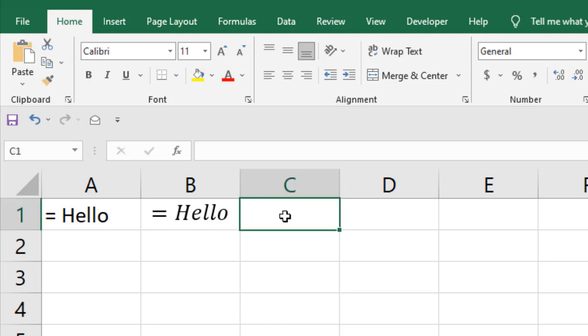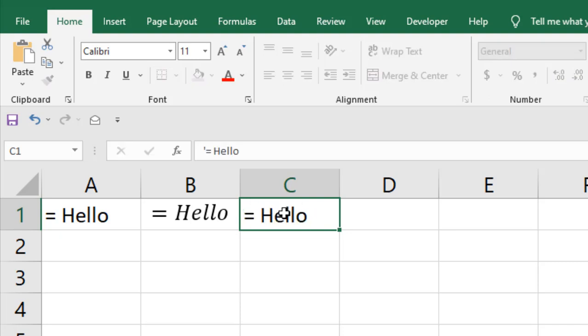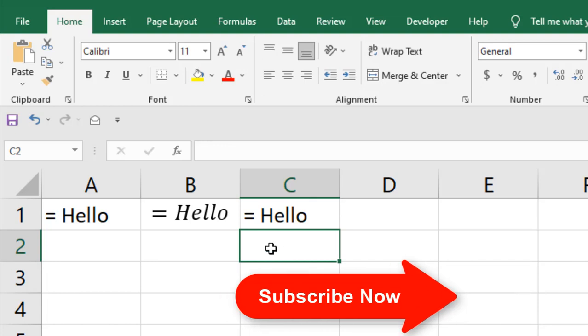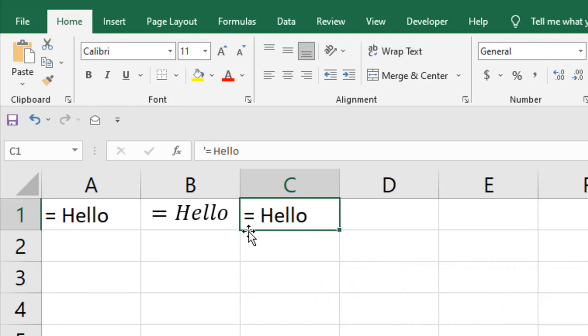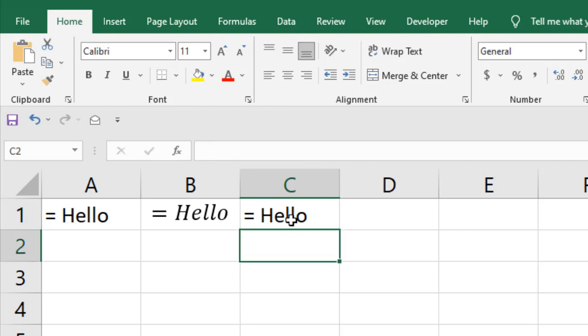The second way is to write a single quote and then write equal to and then write the text. If you press enter, you can see in cell C2 we have equal to hello, but there is a problem. If you see on the formula bar, the single quotation is still there, but in the cell you don't have the single quotation. So this is another way to write the equal sign before any text.